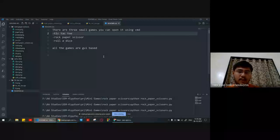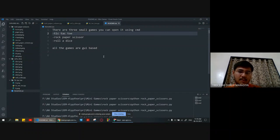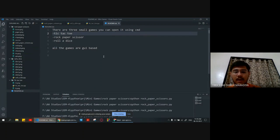Our aim is to create some mini games like tic-tac-toe, rock-paper-scissors, and roll-a-dice. All these games are GUI based and we are developing them using Tkinter and Python.